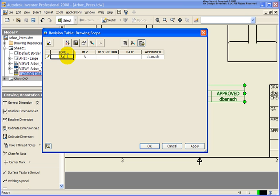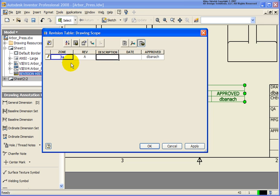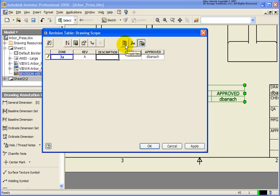And you notice when I click off that, it's in blue, telling me that it's an overridden value. So a better way to maybe do this is to actually tie this to the iProperty information. And that's what our first tool is going to do up here.